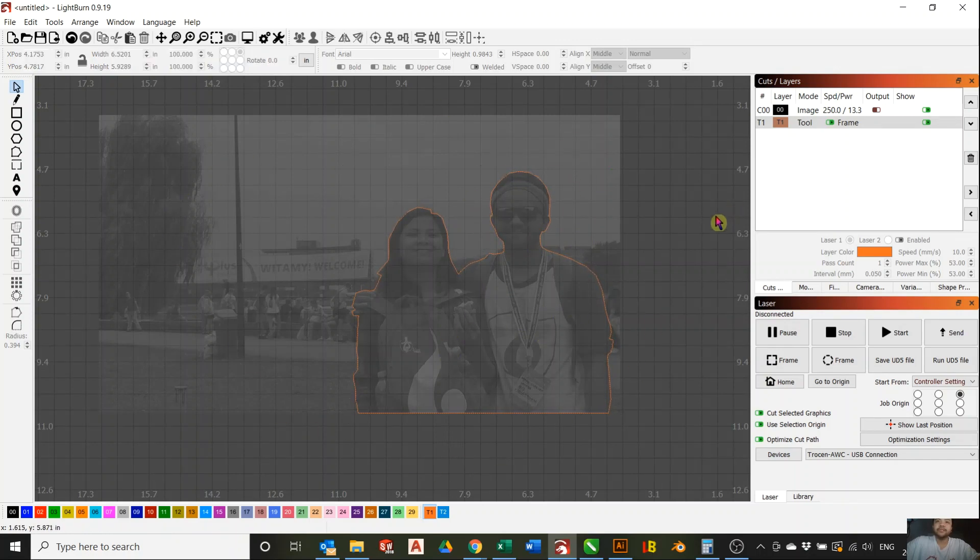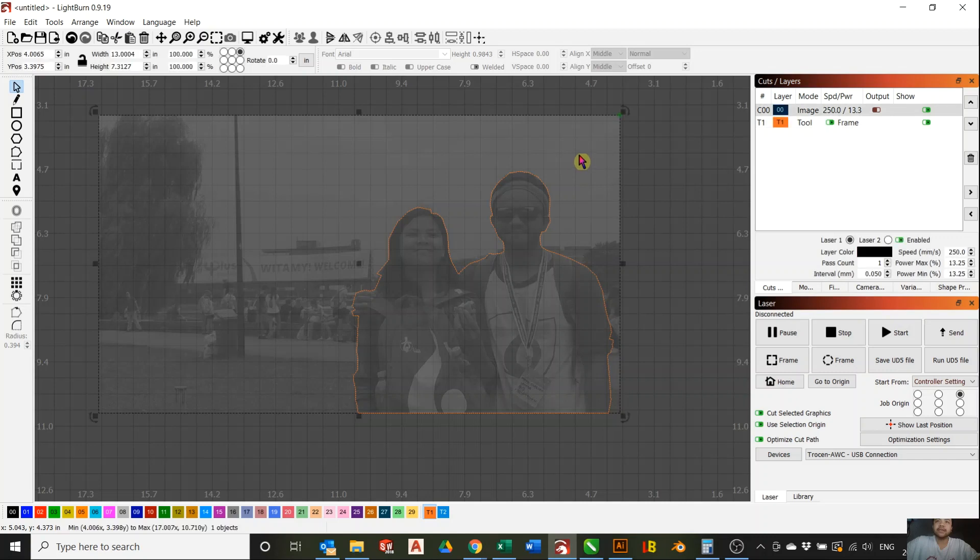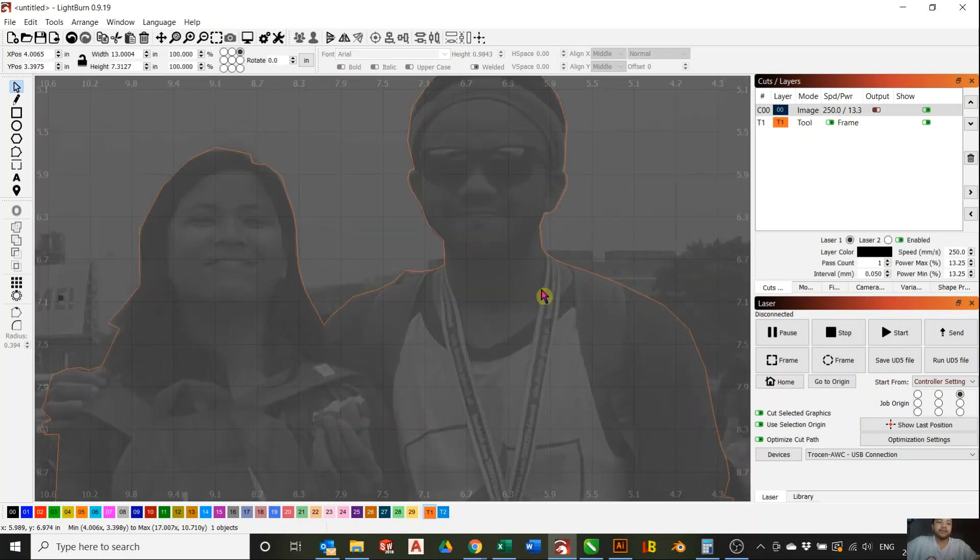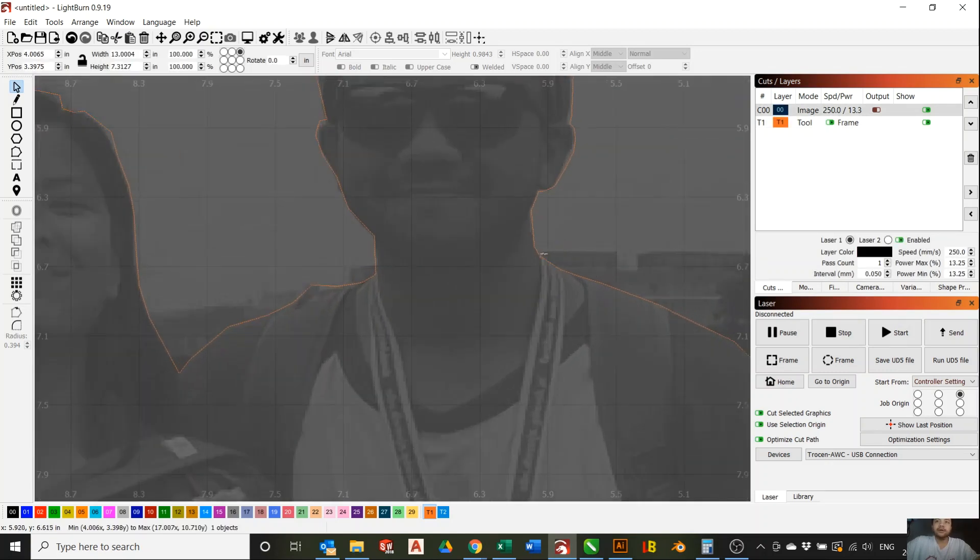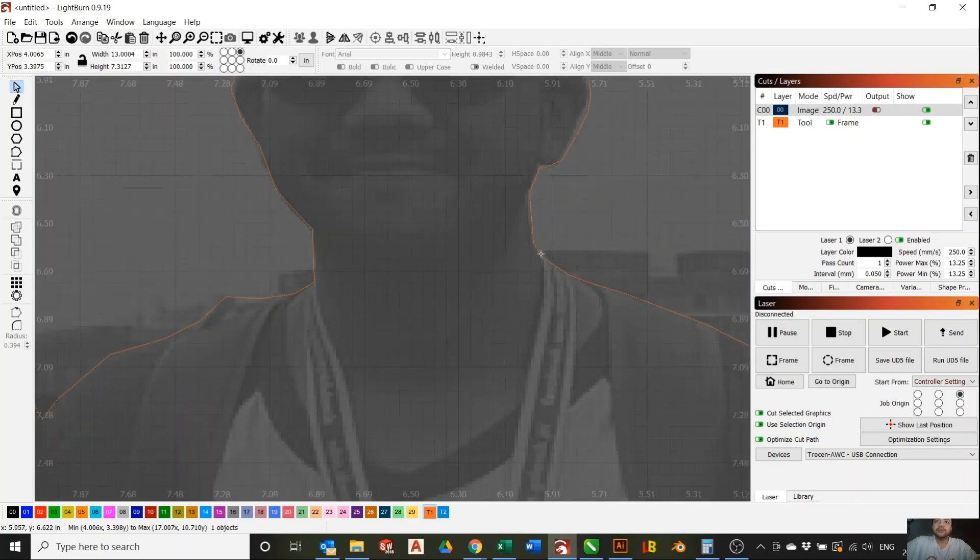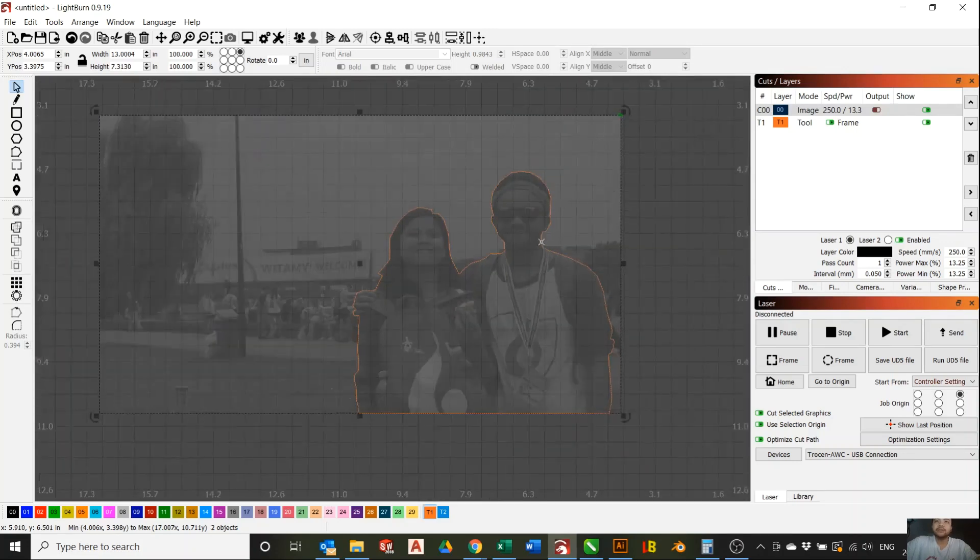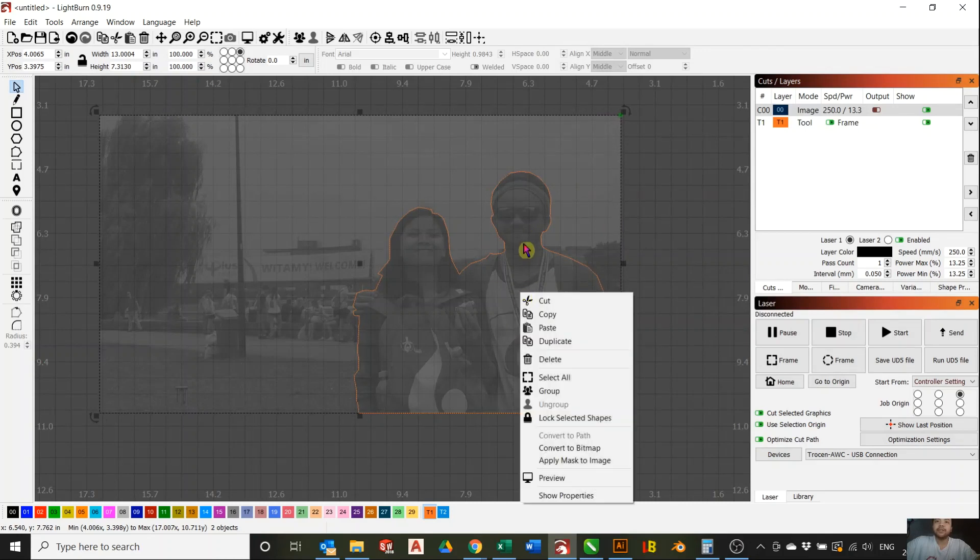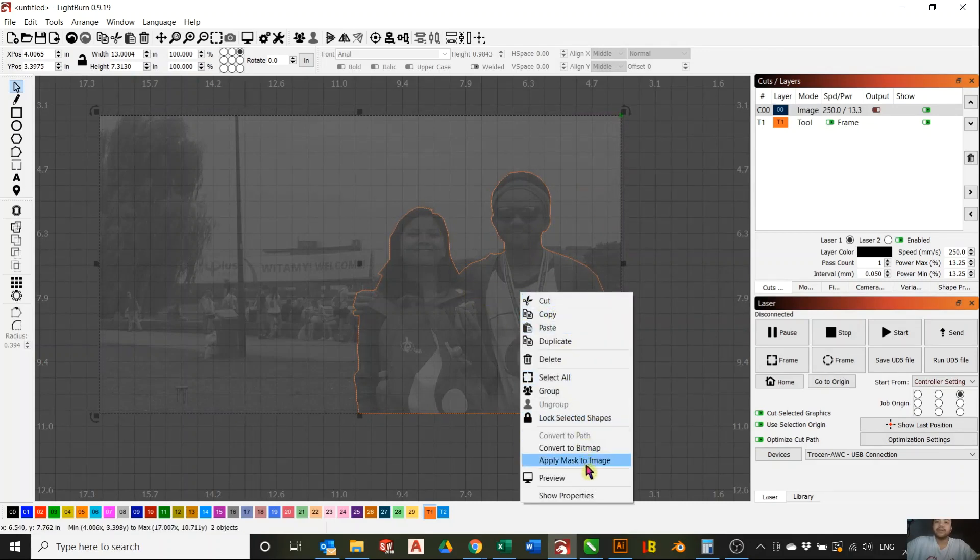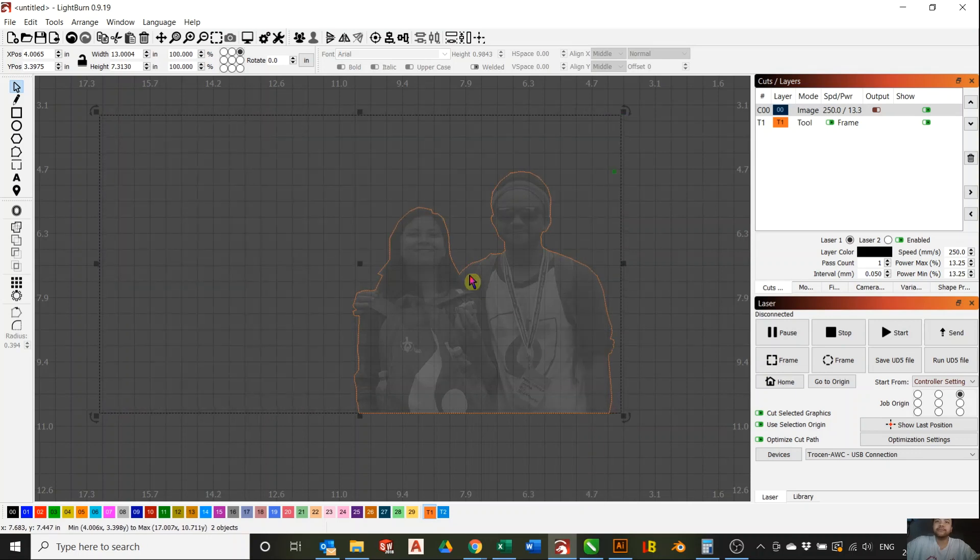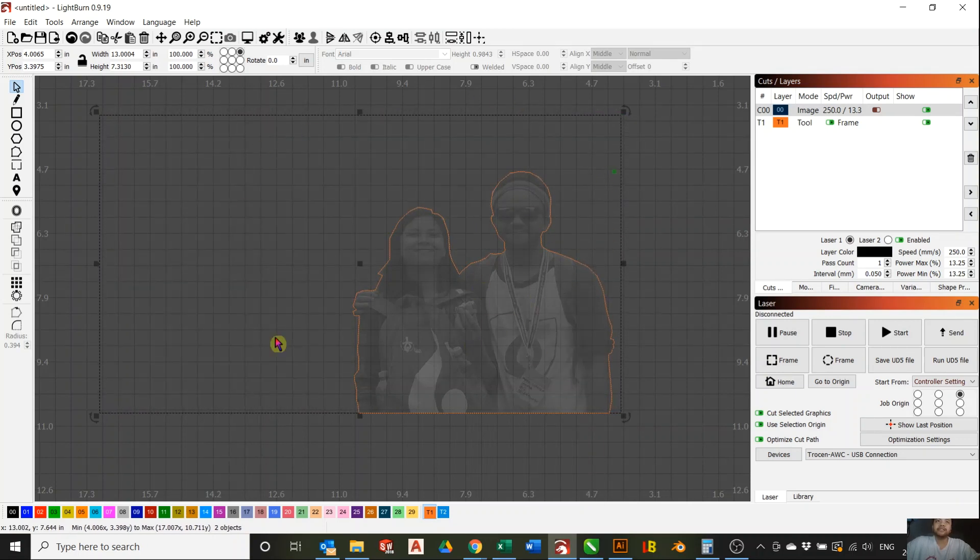So if I select the image and select also the line, so the image and the line, select both of them, and then right-click, and down here you see Apply Masks to Image, so you click that, and it will mask the image for you.